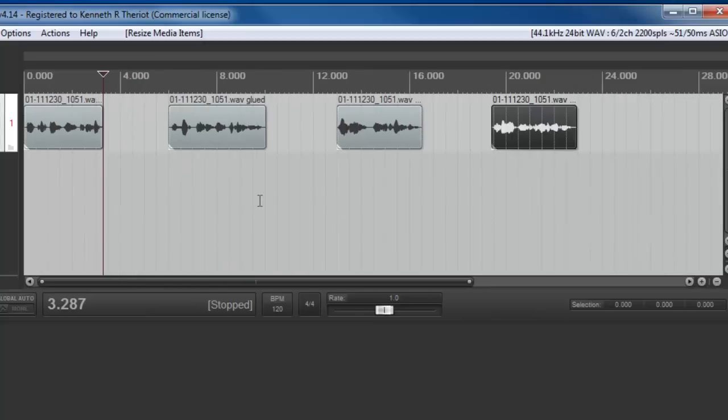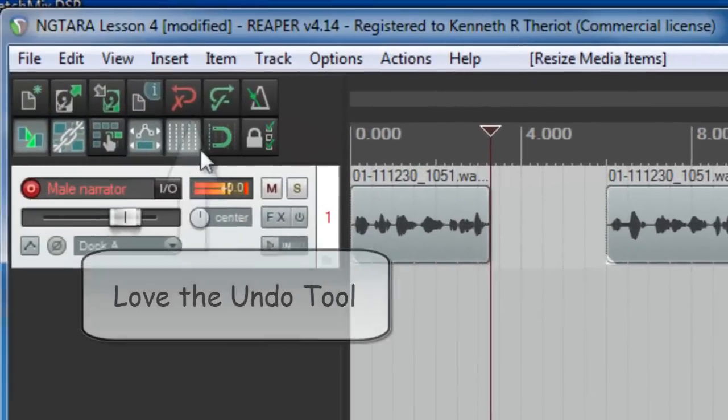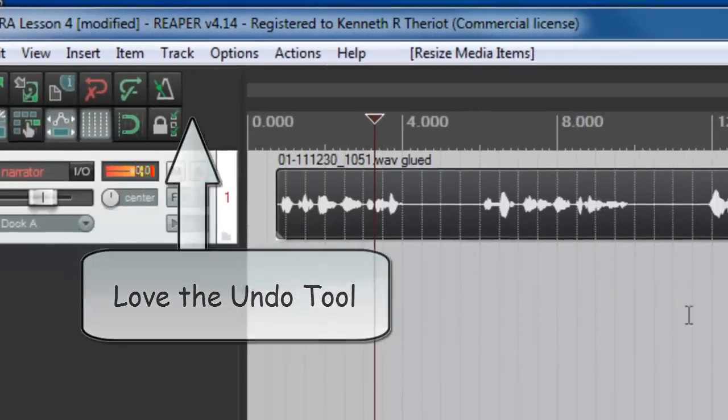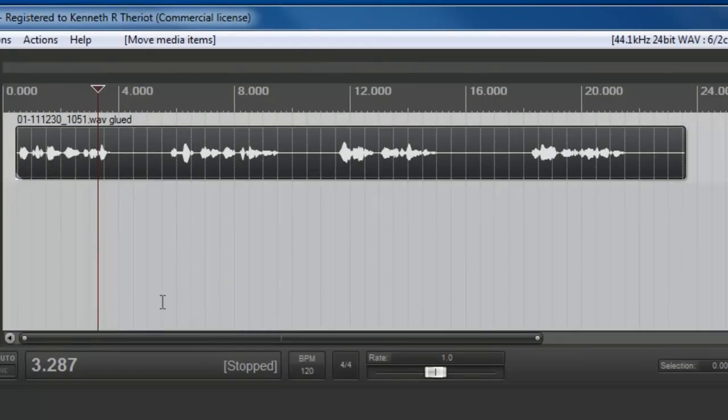So now there we have it, four items that have been split and trimmed, and we've gone ahead and spaced them out by three seconds apiece. That was the manual method. So what I'm going to do is undo all of this. So now I've undone everything, and we have one file with the four blobs, the four little phrases in it right now.